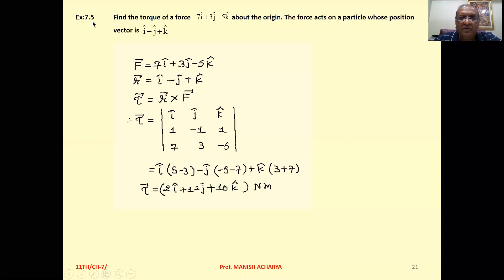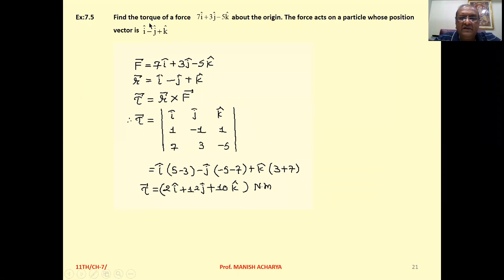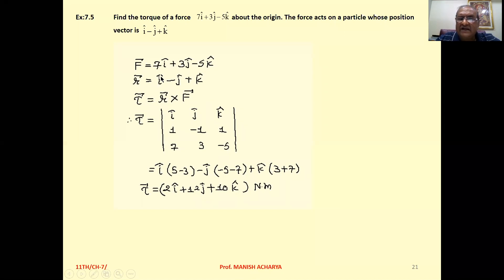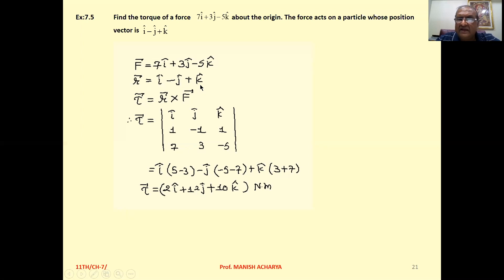Example 7.5: Find the torque of a force 7i + 3j − 5k about the origin. The force acts on a particle whose position vector is i − j + k. So, force given is 7i + 3j − 5k, and position vector r is i − j + k.